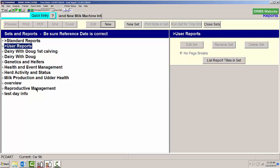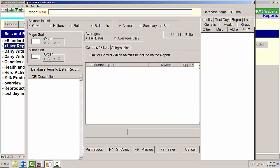So I'm going to create a new report looking at milk production for the first three test days of a lactation for every cow looking backward through the year. So I'm going to call this report milk by test day.